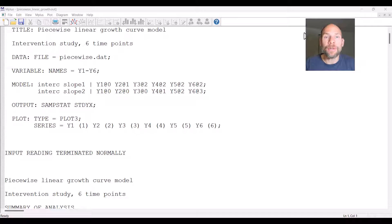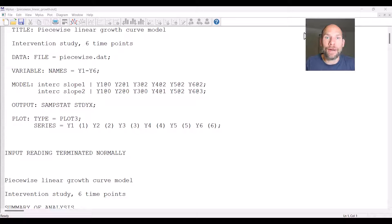In this video I want to show you how to specify a piecewise linear growth curve model in the M-plus software, and I'm going to walk you through the output for such a model as well.